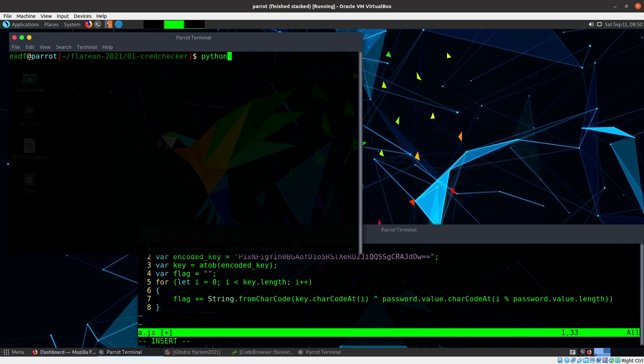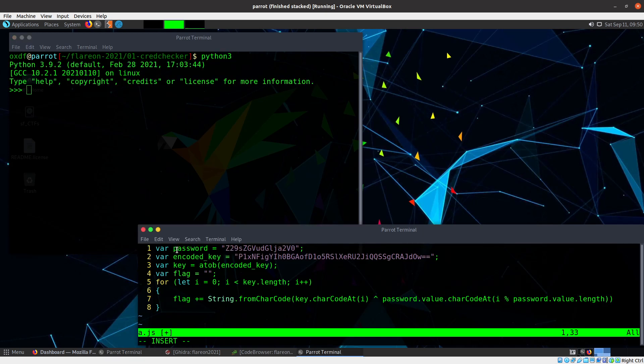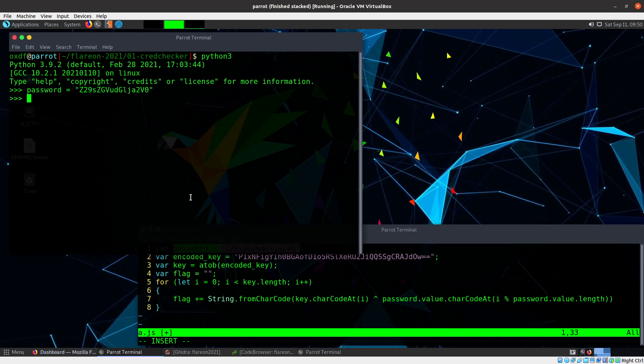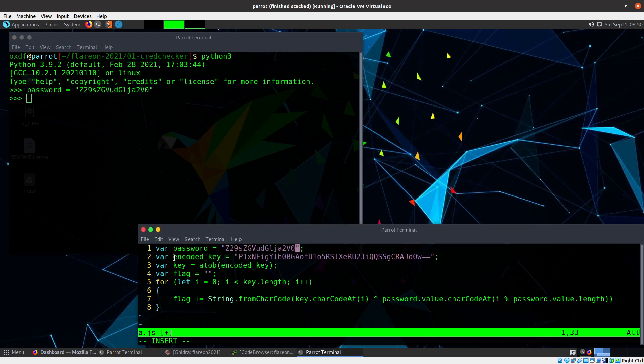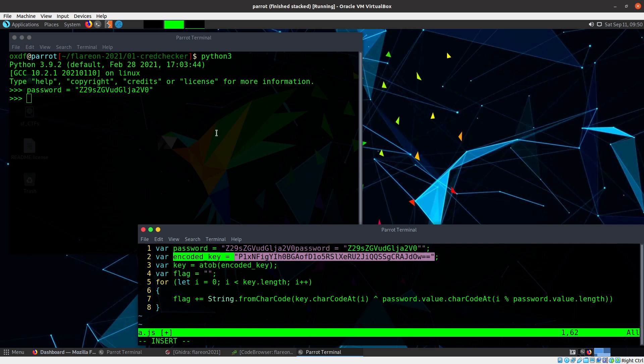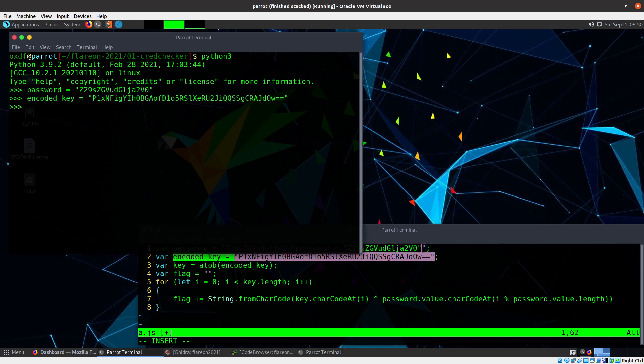So I'll come up here, and I'll just open up a Python terminal. And the first thing I'm going to do is grab these variables here. So I'm going to make a variable called password and a variable called encoded_key. And those will both go in here.